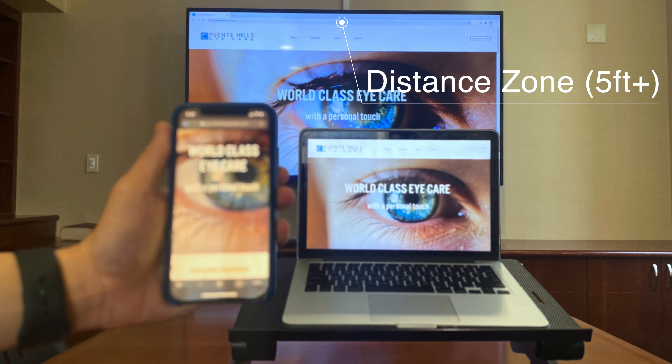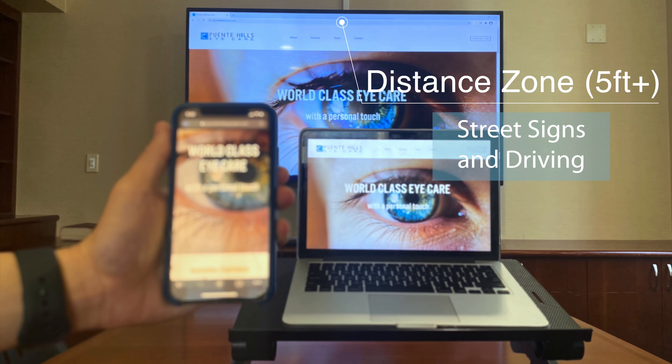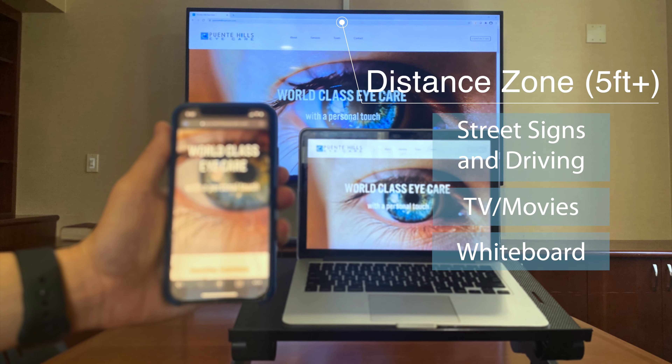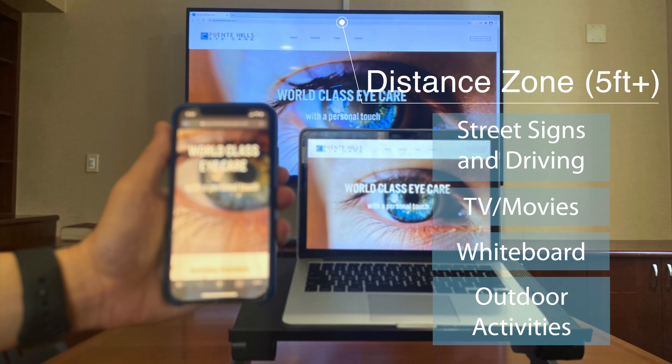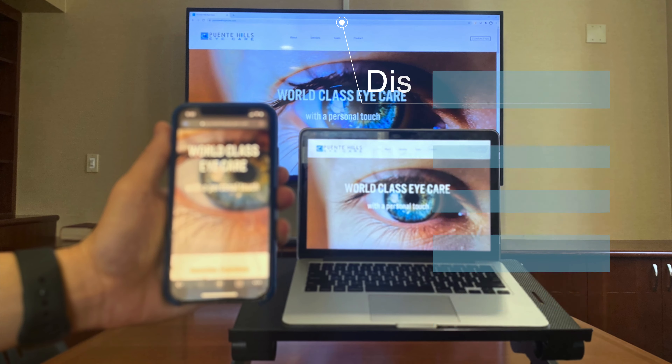The intermediate zone consists of things that are two to three feet away. Everyday activities using intermediate vision include computer or laptop use, putting on makeup or looking at the mirror, using the speedometer or GPS while driving a car, looking at items in the grocery aisle, or cooking. The distance zone comprises objects that are further away, typically five feet or greater. Things that we use our distance vision for include looking at street signs, watching TV or movies, reading the chalkboard or whiteboard in the front of the class, or outdoor activities such as hiking or playing sports.